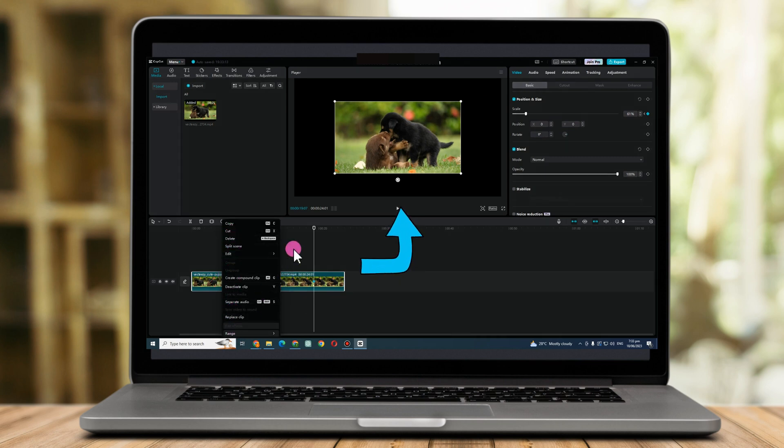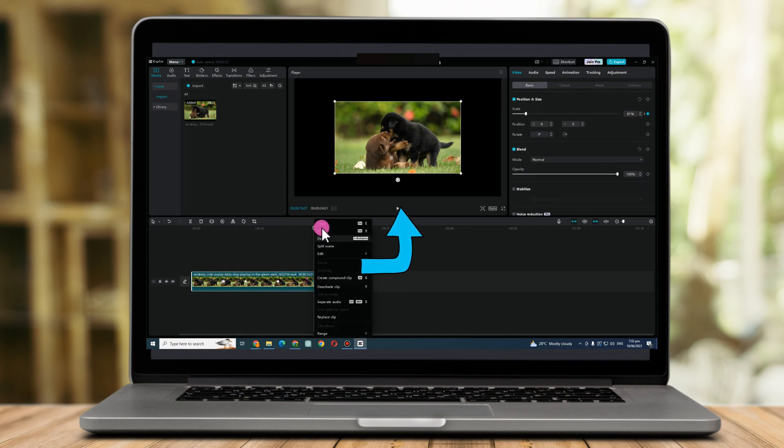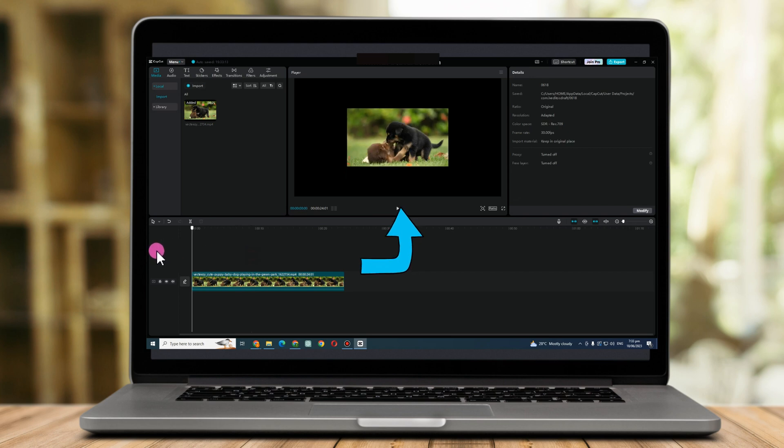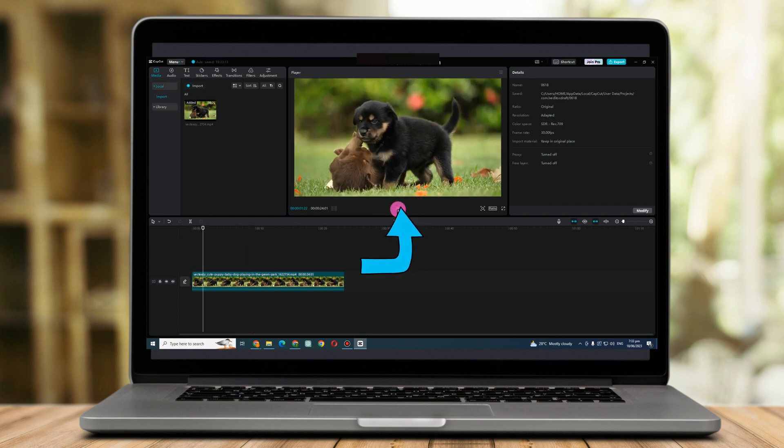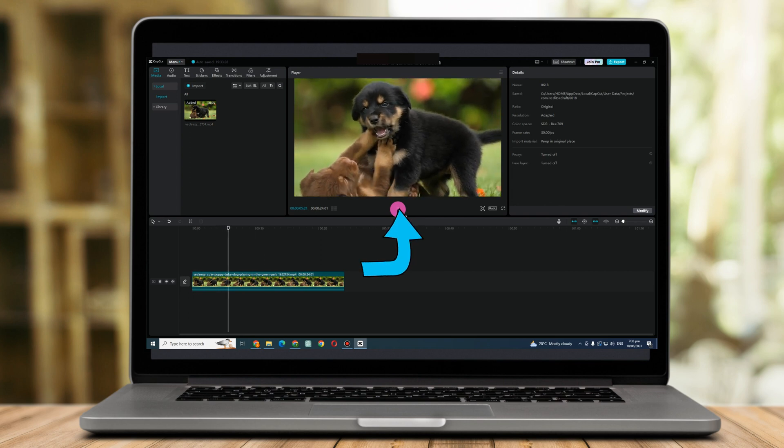So now I'm going to show you the result. This is the result if you want to use zoom in and zoom out using CapCut. It's so easy and I really hope that this video helped you.